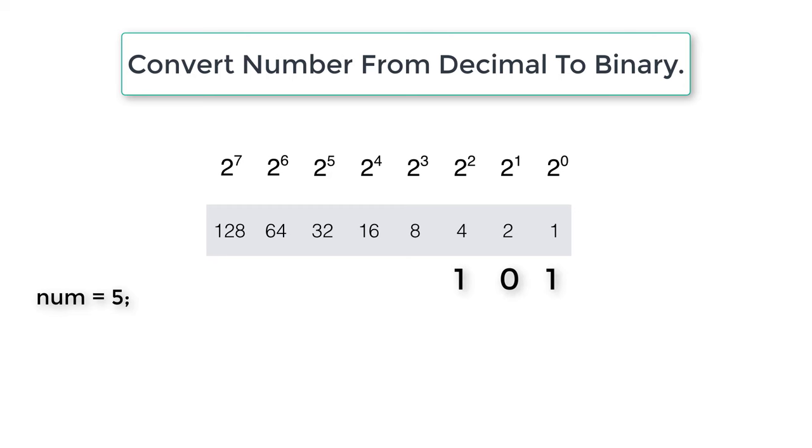If the decimal number is 5, its equivalent binary number is 1, 0, 0. That means 4 plus 1 is equal to 5.